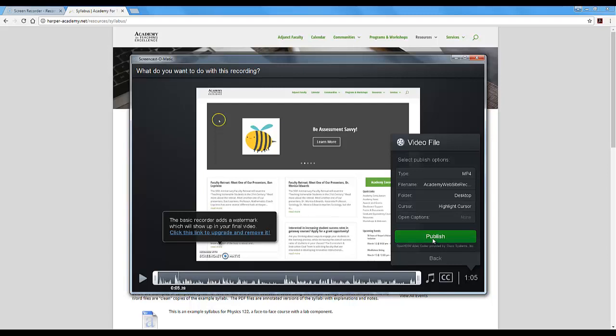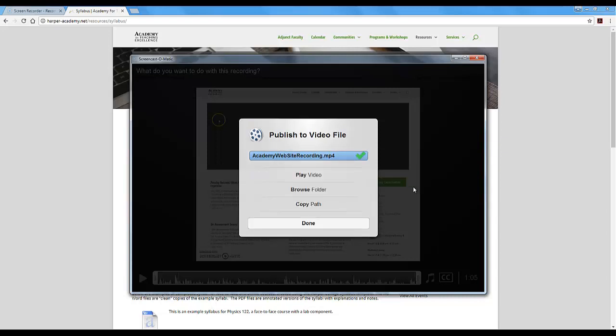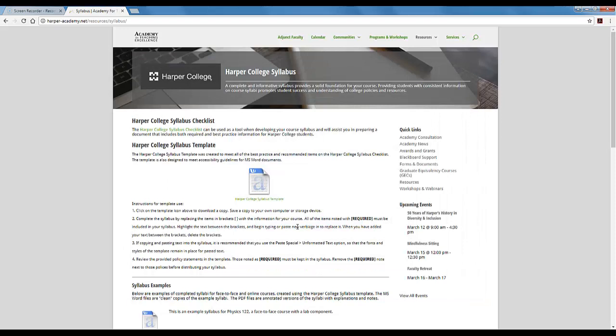And from this point we are going to click Publish. So it will take a little bit of time to process depending on your computer and how long your video was. So we will just wait for this to publish. And then I can click Done.